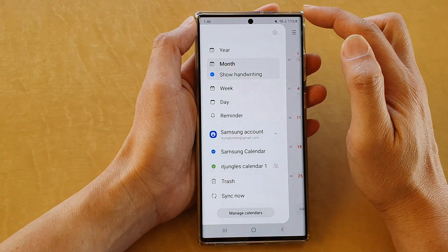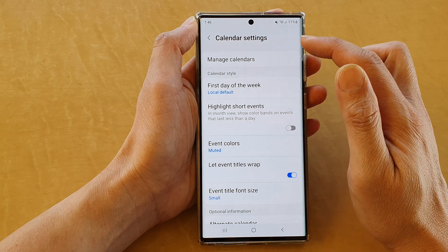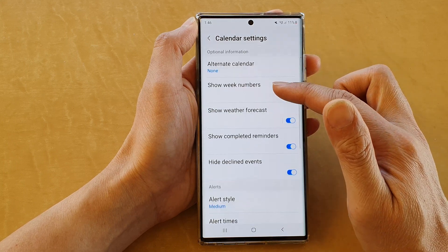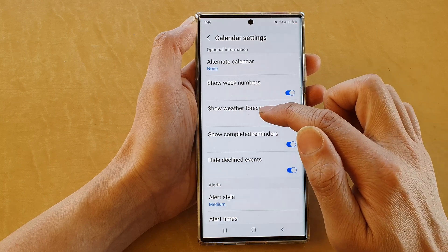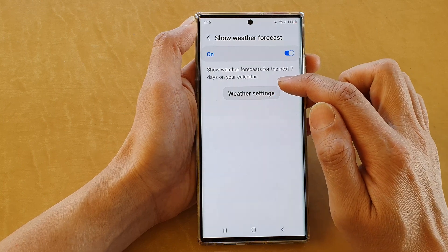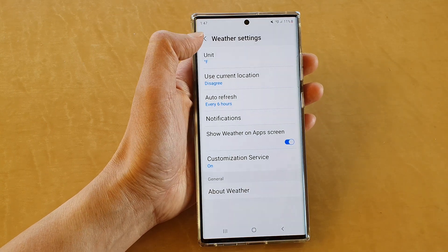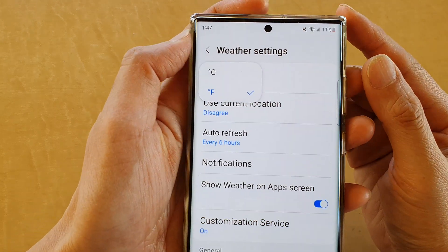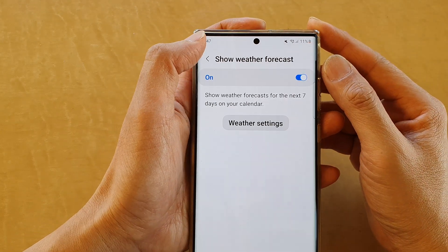Then tap on the settings icon. In the calendar settings, swipe up to scroll down and tap on 'Show weather forecast'. Tap on the left-hand side, then tap on 'Weather settings'. In weather settings, tap on 'Unit' and from the pop-up you can choose Celsius or Fahrenheit.